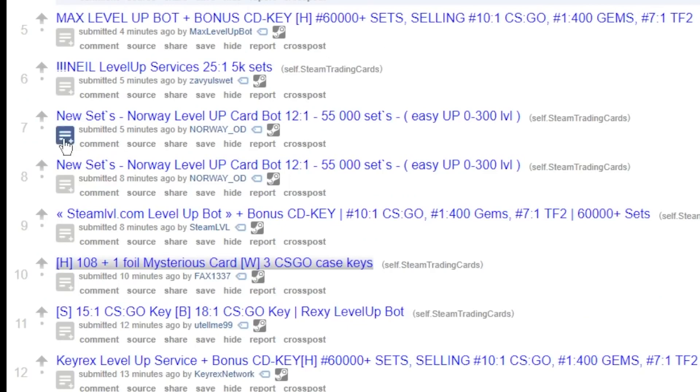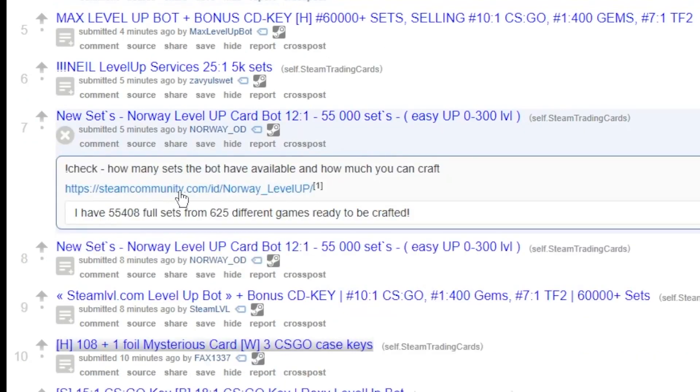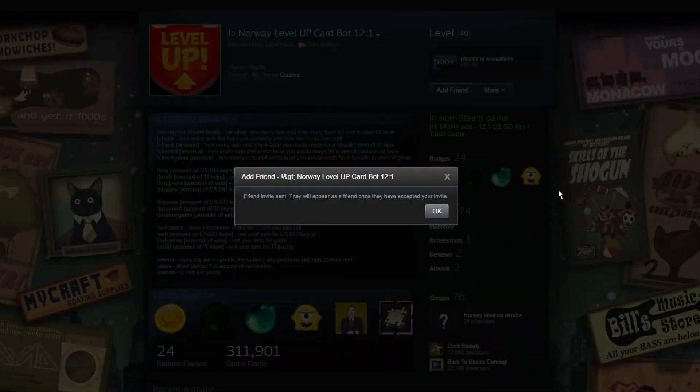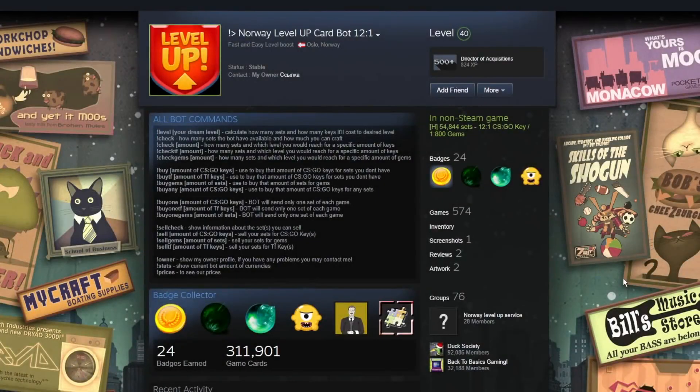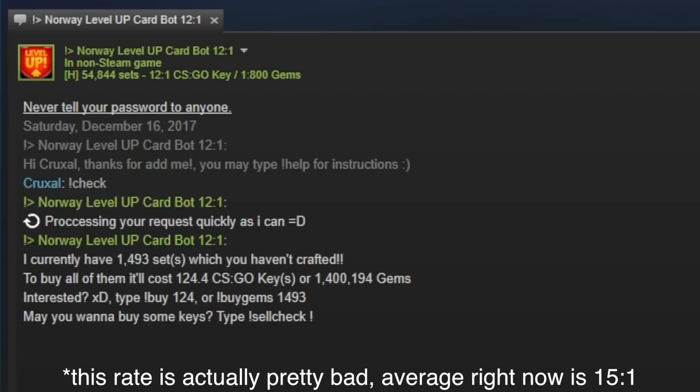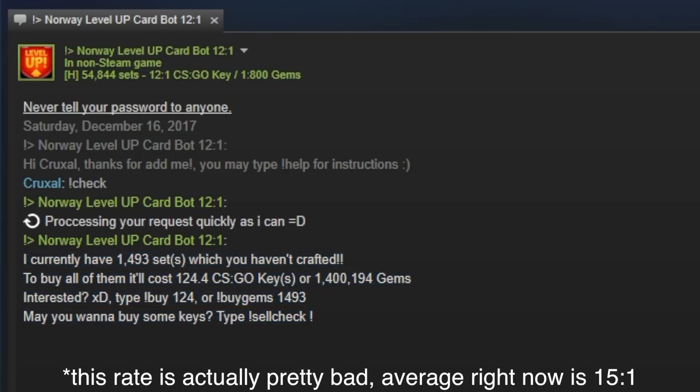So this one is 12 to 1, meaning 12 card sets or 12 badges per key. So you're going to add them, make sure they're online, and if they're online, they're going to message you right away since they're a bot. There's a lot of commands in their descriptions they can give you help with, but you're going to want to type in exclamation point check, and it's going to tell you how many sets they have that you haven't crafted. And it'll also tell you how many keys or gems or sometimes TF2 keys it'll cost.